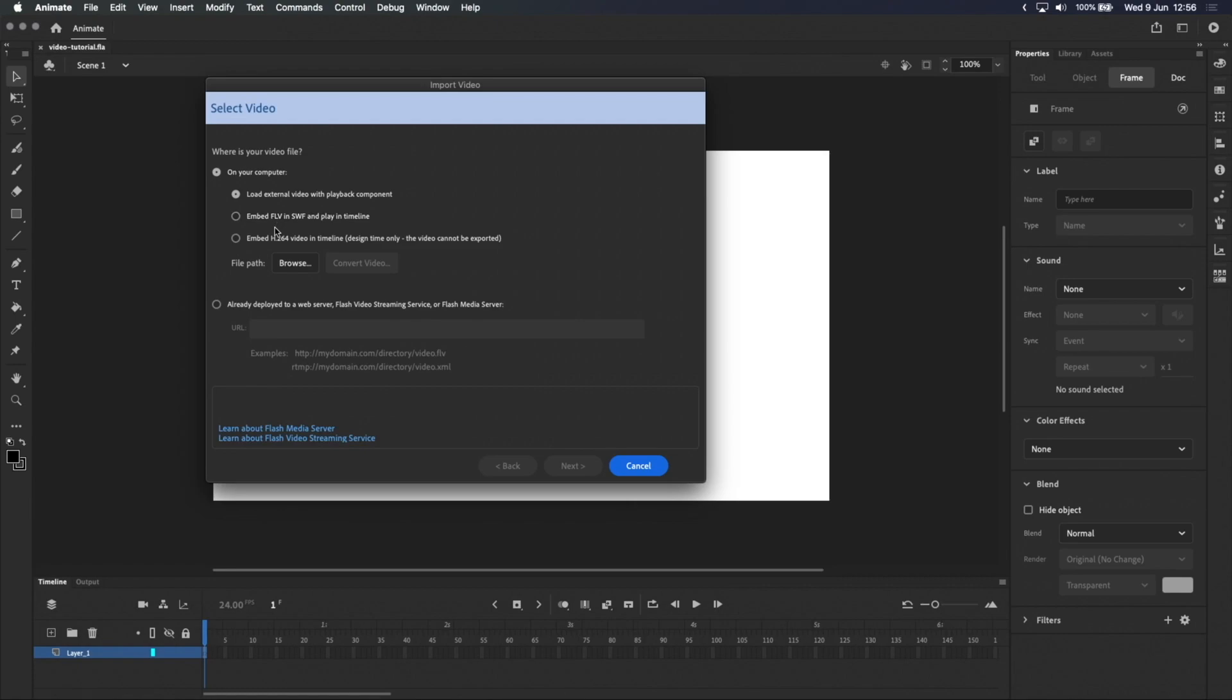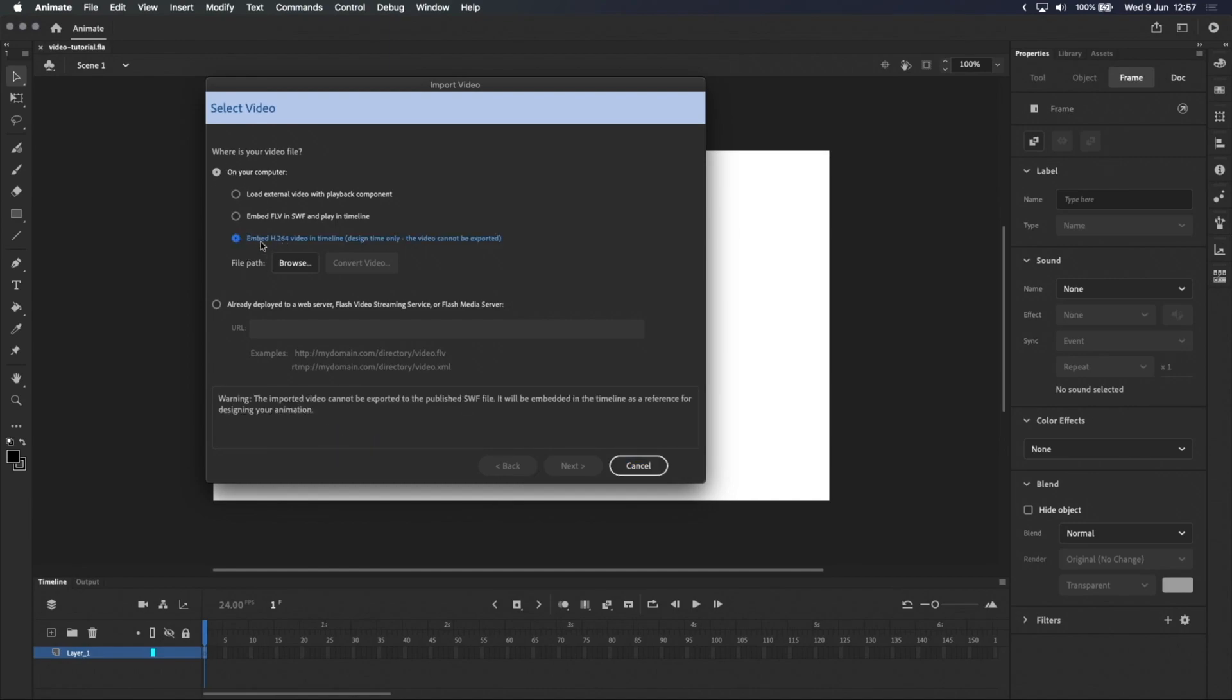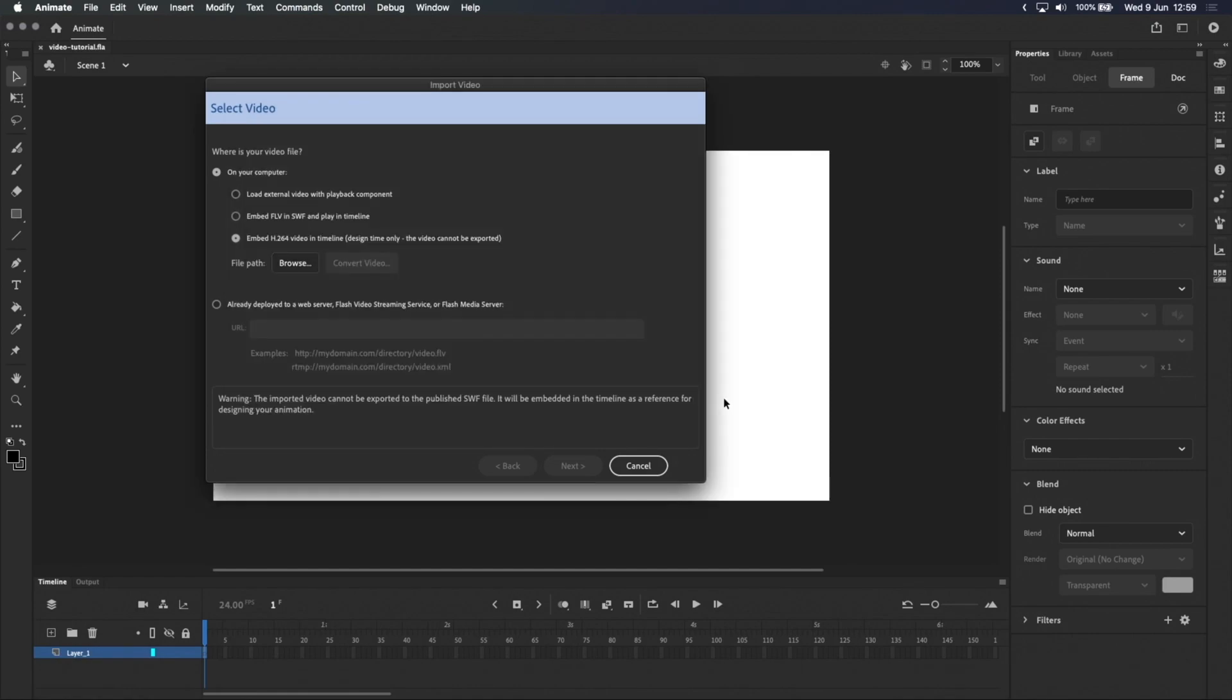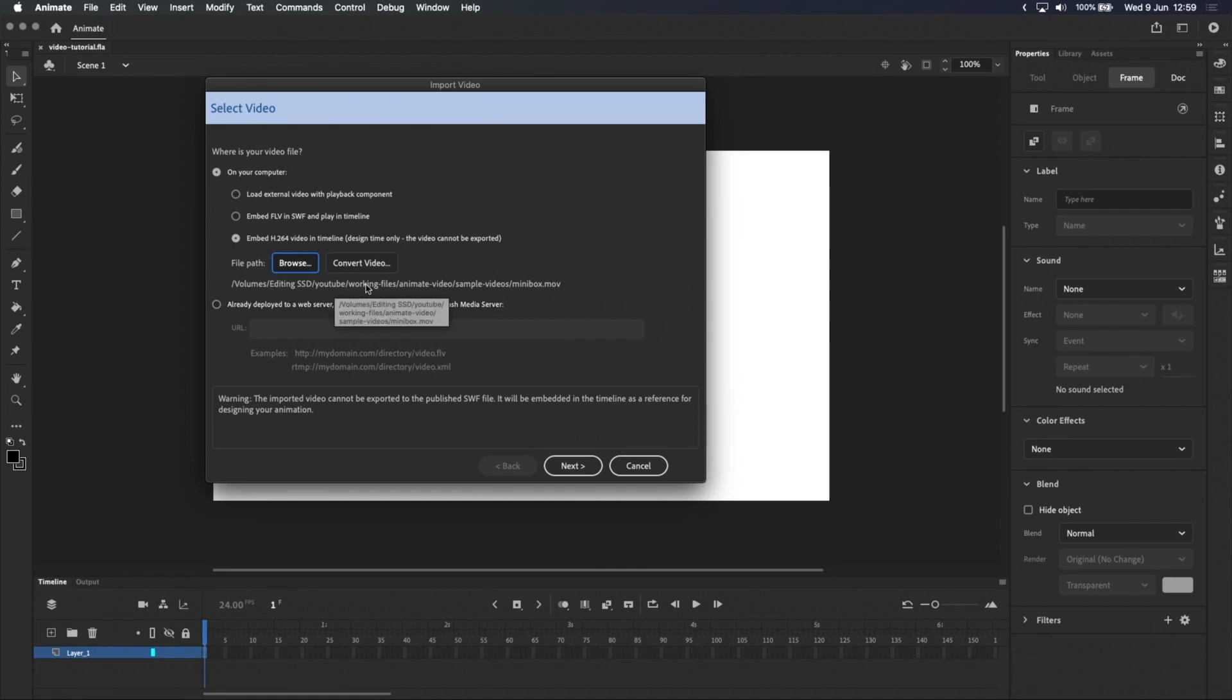Luckily, H.264 is really common. If your video file ends with .mov or .mp4, there's a high chance that it's already using the H.264 codec. So with on your computer and embed H.264 selected, I'll click Browse, select my video file, this one's a .mov, and I know that it's a H.264 encoded .mov, then click Open, and the location of your video file will appear underneath the browse button.